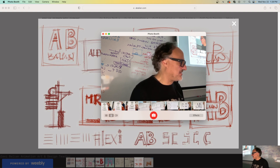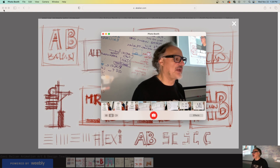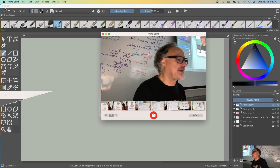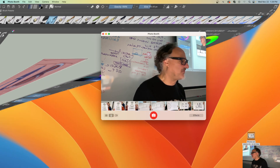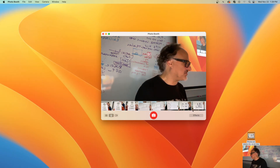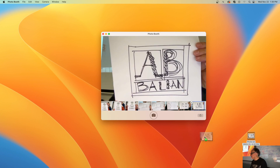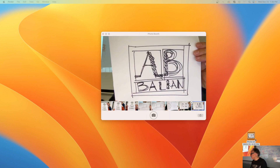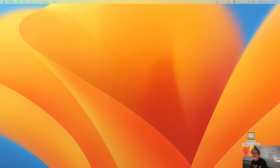Remember that in order for you to bring it into Krita, you just need to drag it like this onto the desktop — like that. It goes to the desktop, and then we're inside Krita.